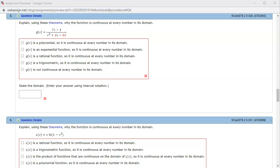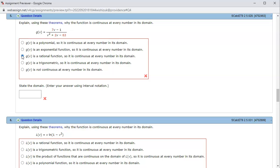Let's see, the first one says g(v) is a polynomial - this is not a polynomial, this is actually rational. The second one, g(v) is an exponential function - that's not true. g(v) is a rational function, so it is continuous at every number in its domain. So this is going to be the correct choice, not a trig function and not discontinuous.